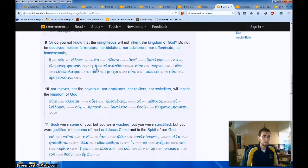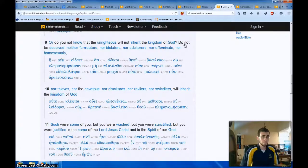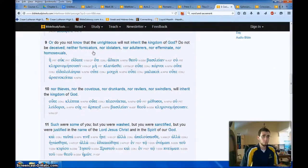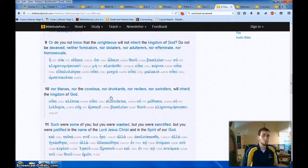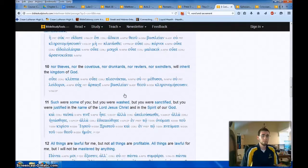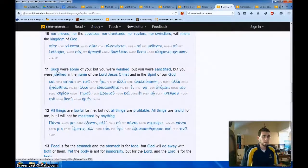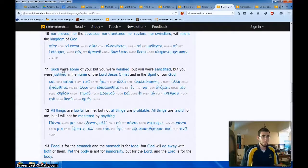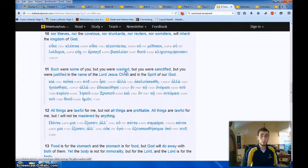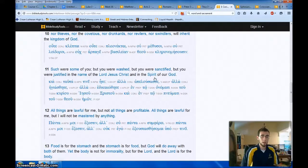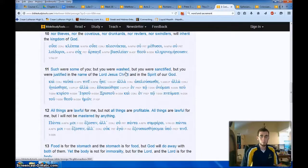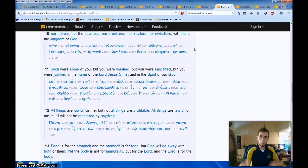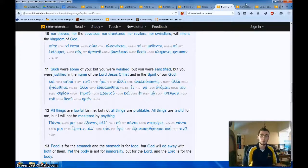From 1 Corinthians, Paul gives a list of, you know, sinners that will not inherit the kingdom of God. Do not be deceived, neither fornicators, nor idolaters, nor adulterers, nor effeminate, nor homosexuals, nor thieves, nor the covetous, nor drunkards, nor revilers, nor swindlers, will inherit the kingdom of God. But then look at this gospel message here. Such were, past tense, such were some of you, but you were washed, you were sanctified, you were justified in the name of the Lord Jesus Christ and the Spirit of God. You were washed, you were baptized, and in that you have forgiveness of sins, reception of the Holy Spirit, being united with Christ, Paul says elsewhere.